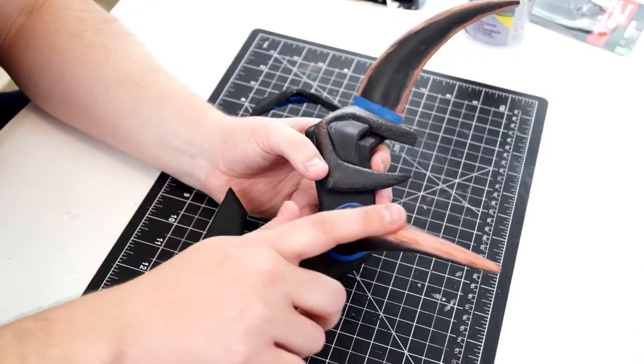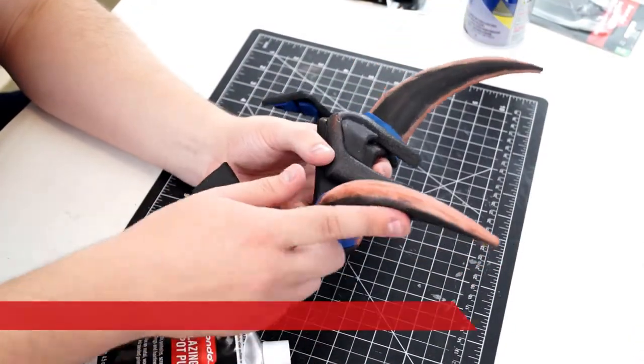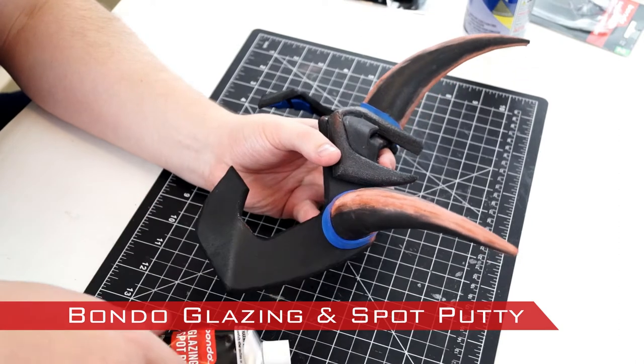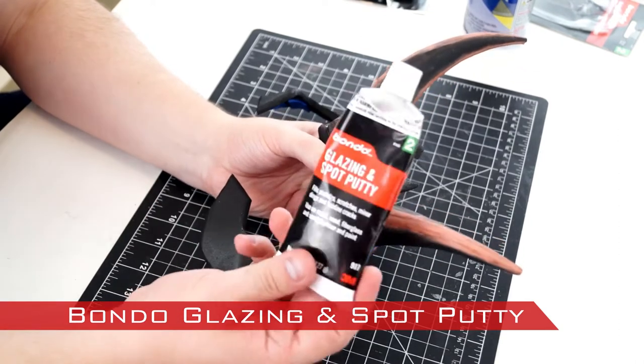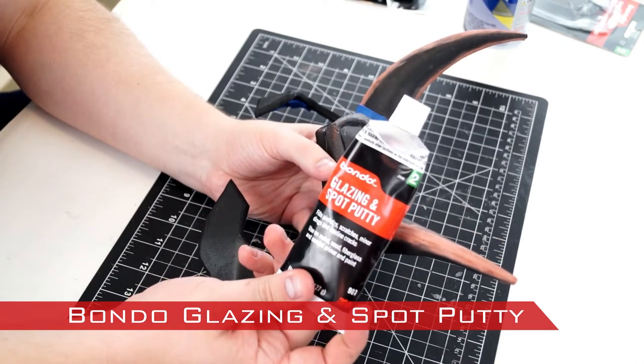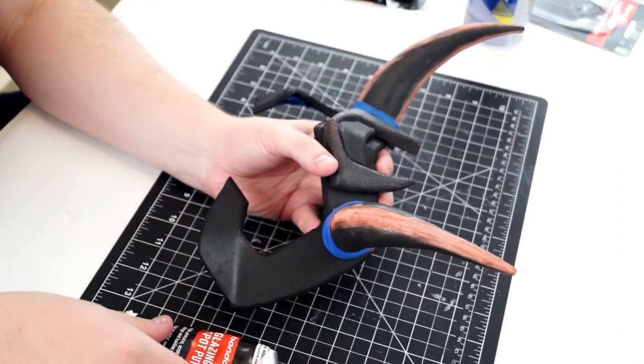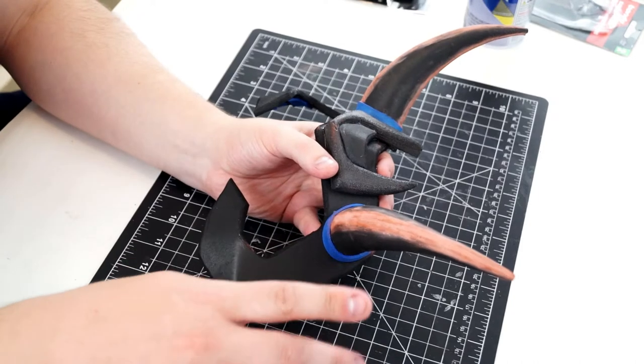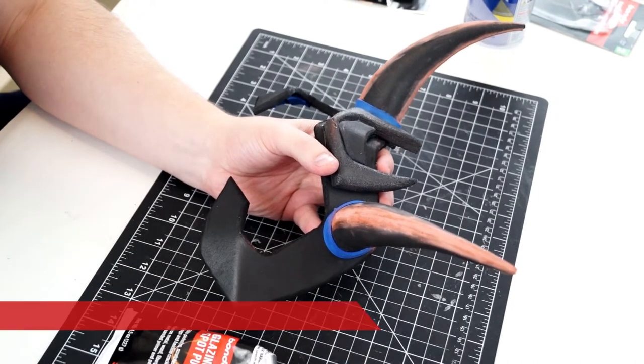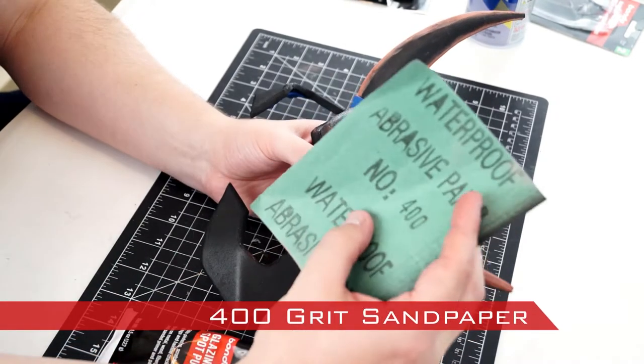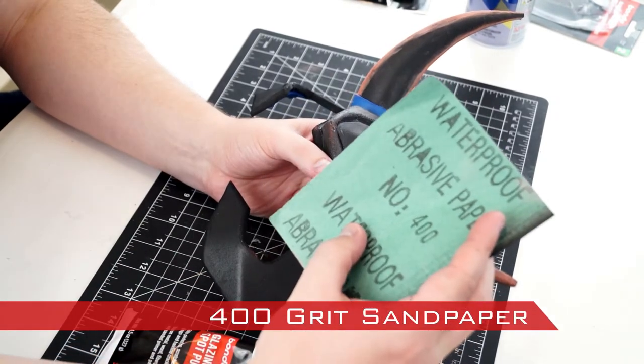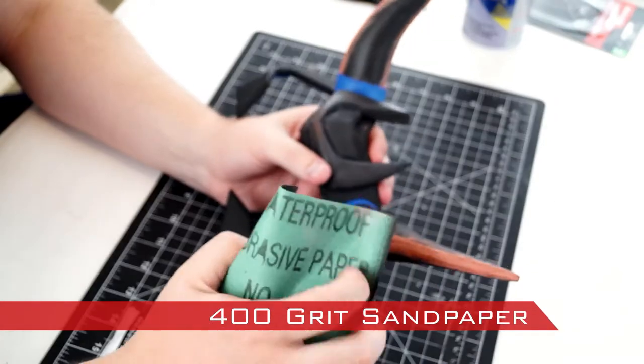I applied Bondo, Glazing, and Spot Putty to the seams on the horns to give extra support. The Bondo was smoothed with a 400 grit sandpaper after it cured.